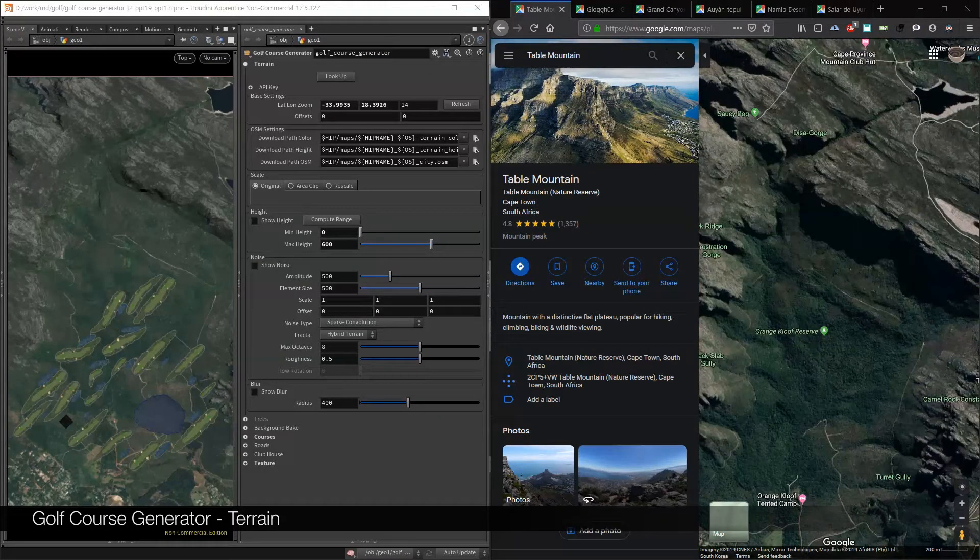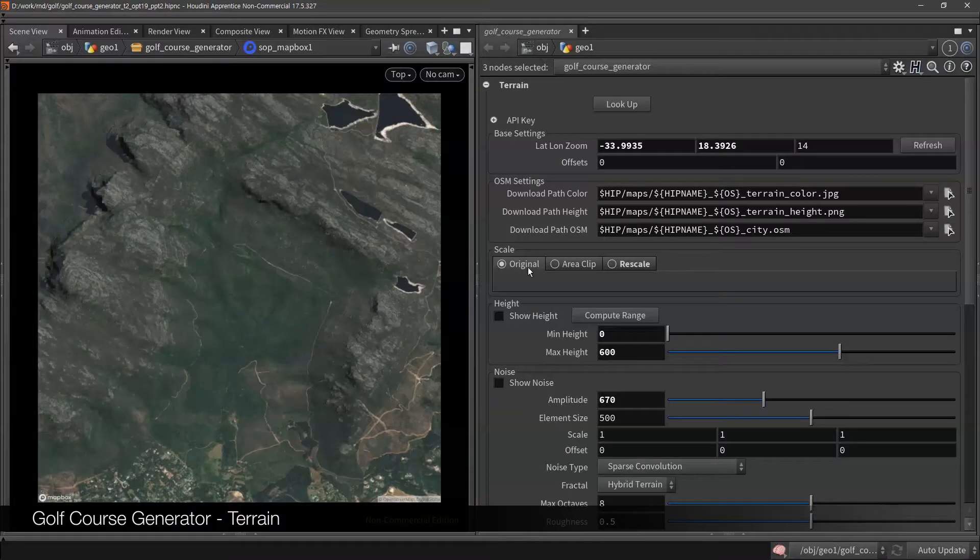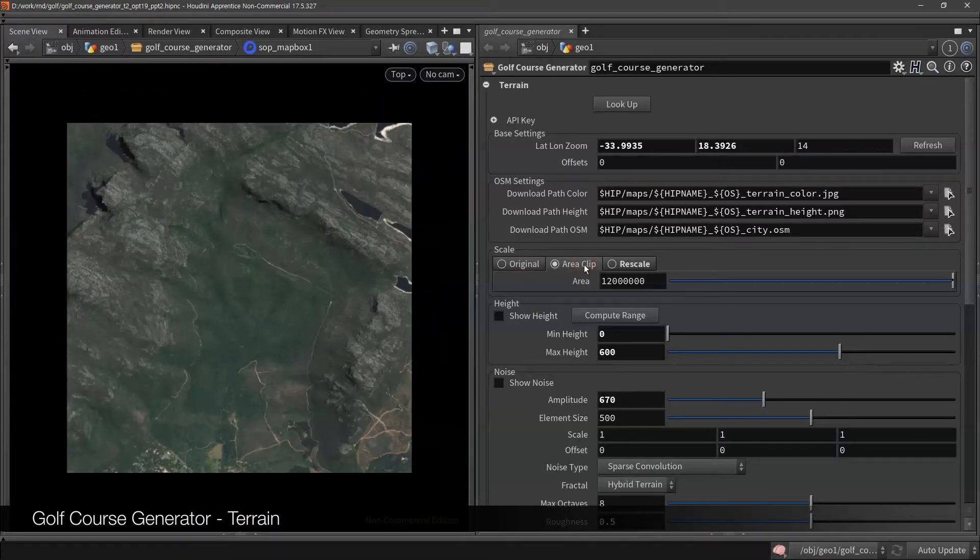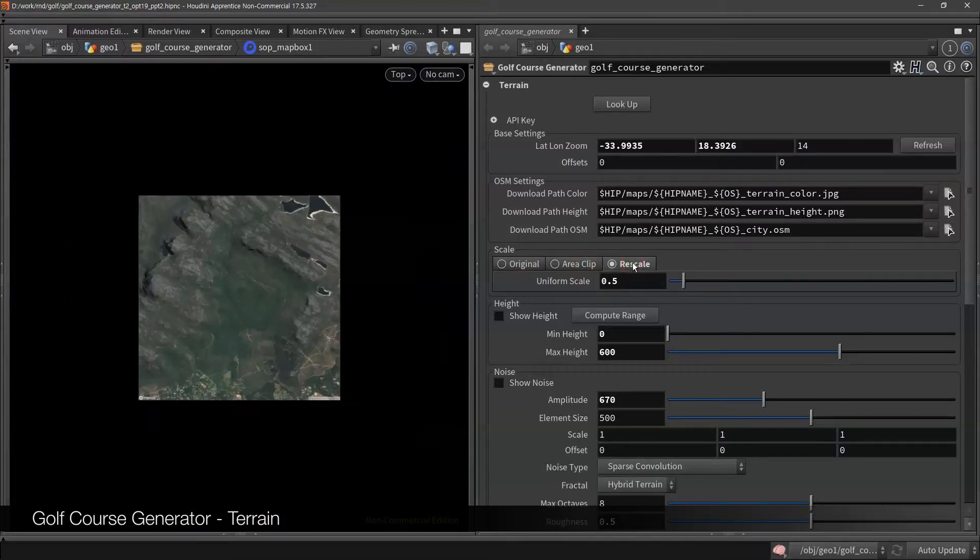Then you can change the scale. Default is real scale, you can clip the area, the unit is square meter, or you can rescale terrain here if you don't need real scale.